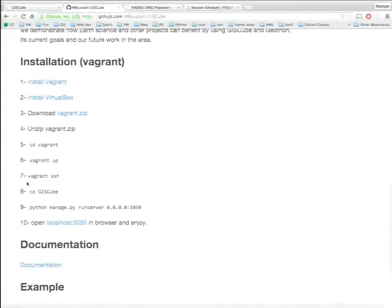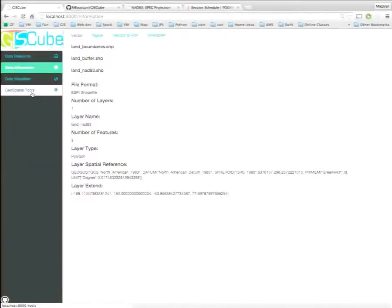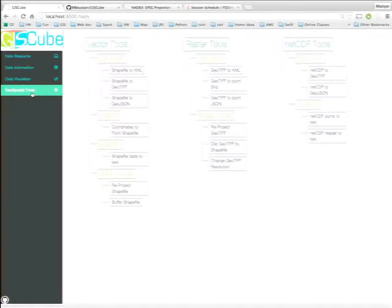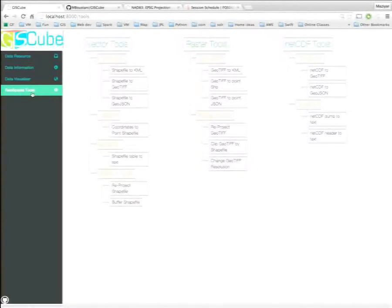That's it — any questions? The server runs on your machine: when you install Vagrant, it sets up Ubuntu as a VM. You can install it on your server or use it on your own machine. Thank you so much!